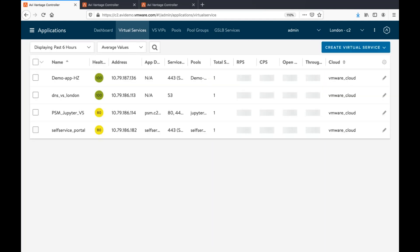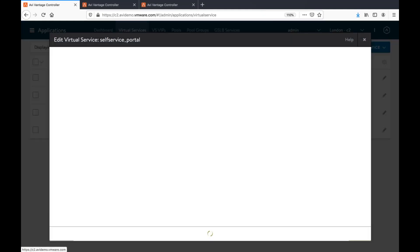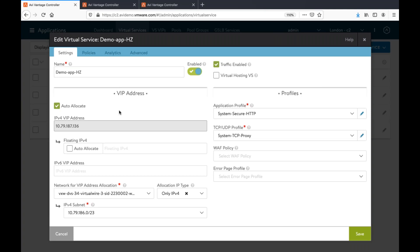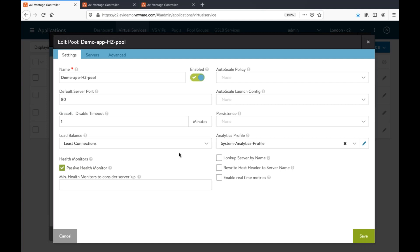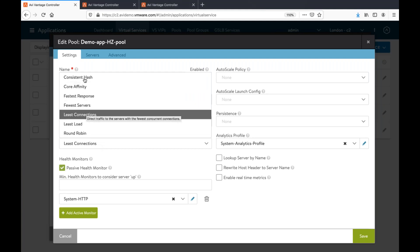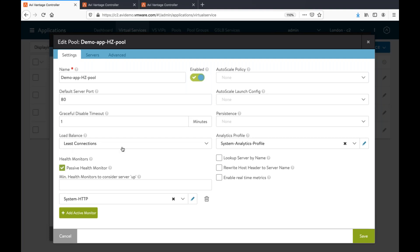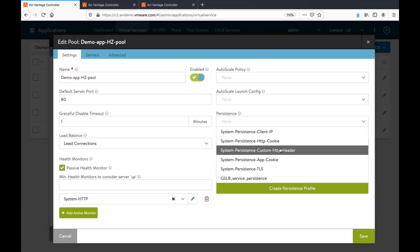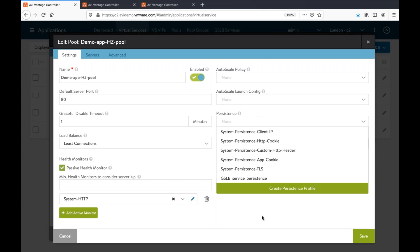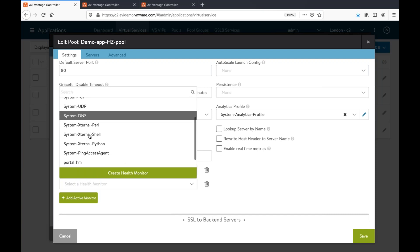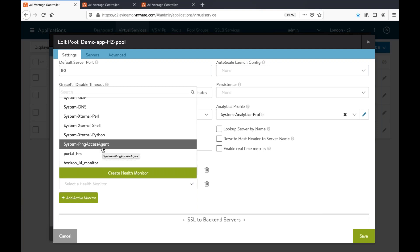You might be wondering about the load balancing algorithm and other settings. Because I was using basic setup, some things were using templates. But if you want to change anything, you can go to the pool — the pool is nothing but the representation of your backend servers. Under pool settings, the default load balancing algorithm is least connections, but you can choose consistent hash, round robin, or least load. If you want persistence, you can choose from client IP, cookie, TLS, or any custom header persistence. You can add active monitors — there are various monitors already available, plus the option to create custom monitors. And if your server is listening on SSL, you can check a box to choose the SSL profile so we can talk to your backend server over SSL.